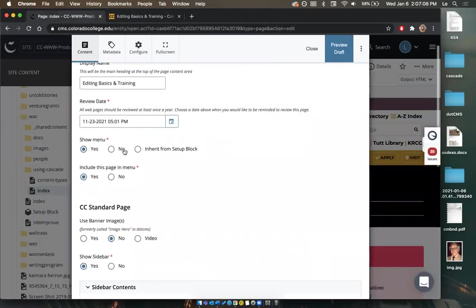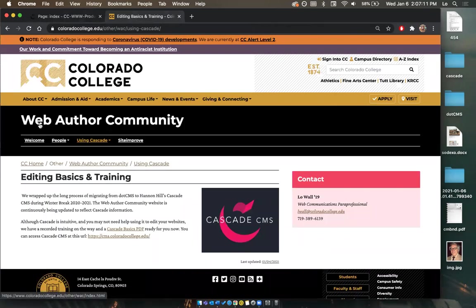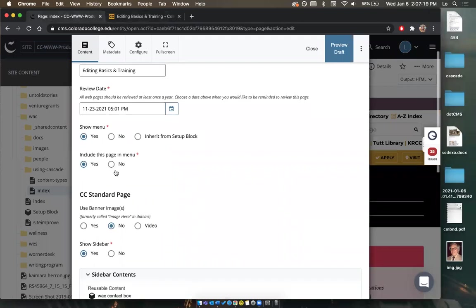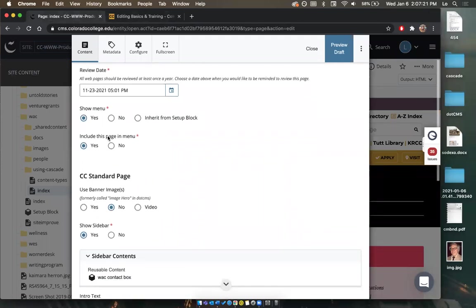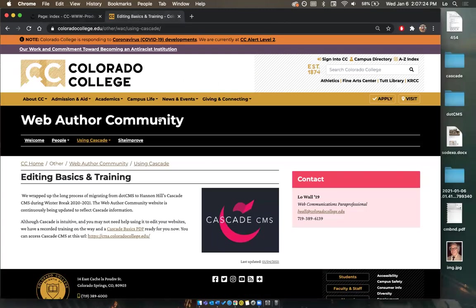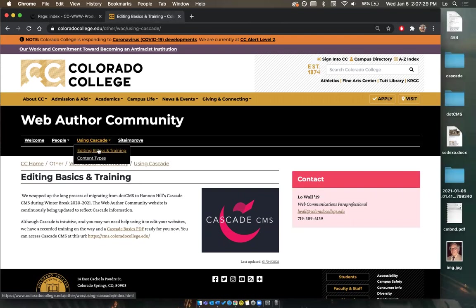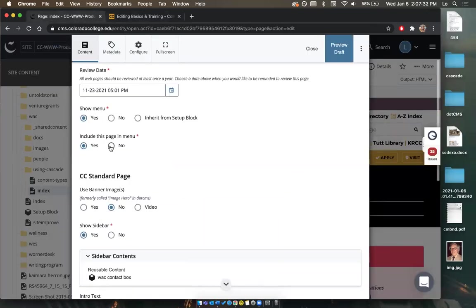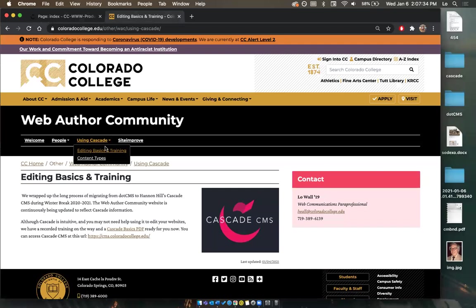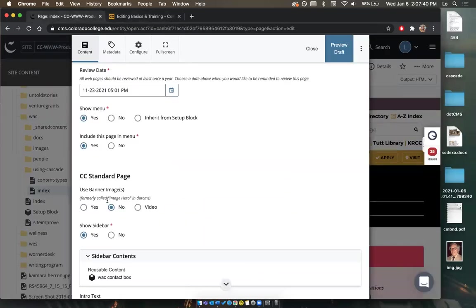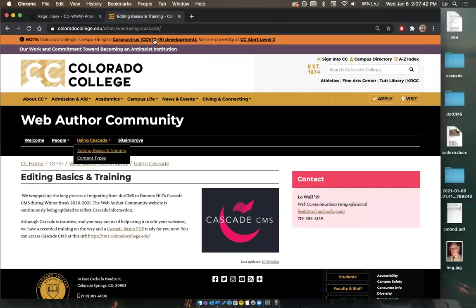If I select 'no' for show menu, it's just going to say 'Web Author Community' and not have these navigation options. If I select 'include this page in menu' as yes, that makes 'Editing Basics and Training' appear as this dropdown. If I select no, only 'content types' would appear. That's how you dictate whether a page shows up in your menu.